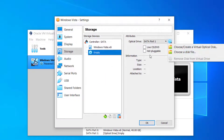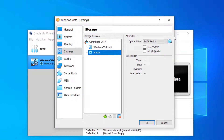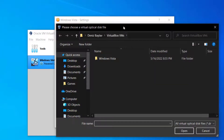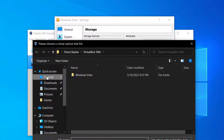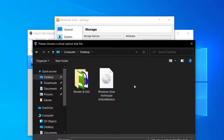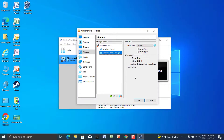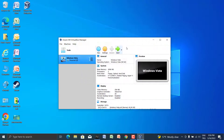This is the most important part — you have to follow this perfectly. Go to the DVD icon and choose a disk file. This option will help you choose a disk file. Our ISO image is located on the desktop, so let's insert this ISO image.